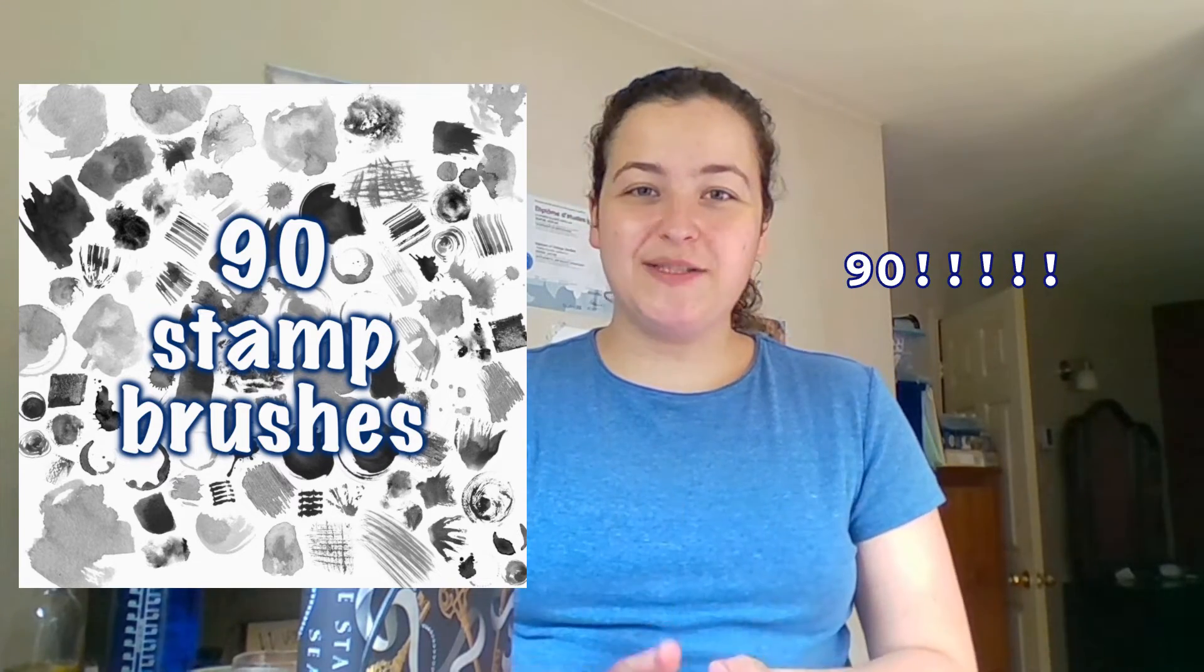These stamps are made from real ink splotches and blotches and textures and brush strokes that I made myself and scanned.